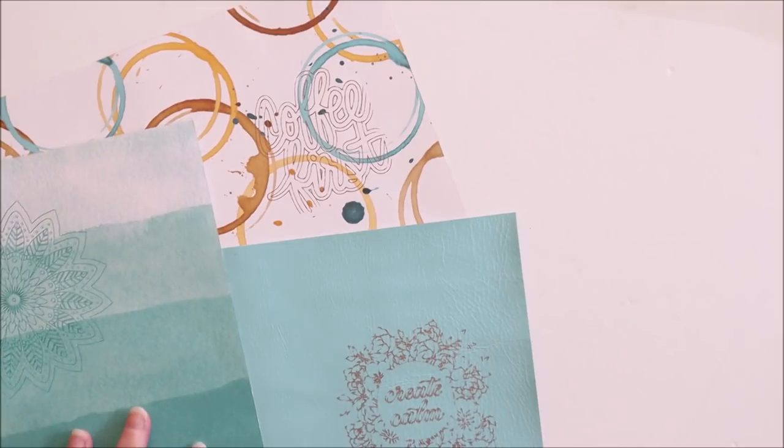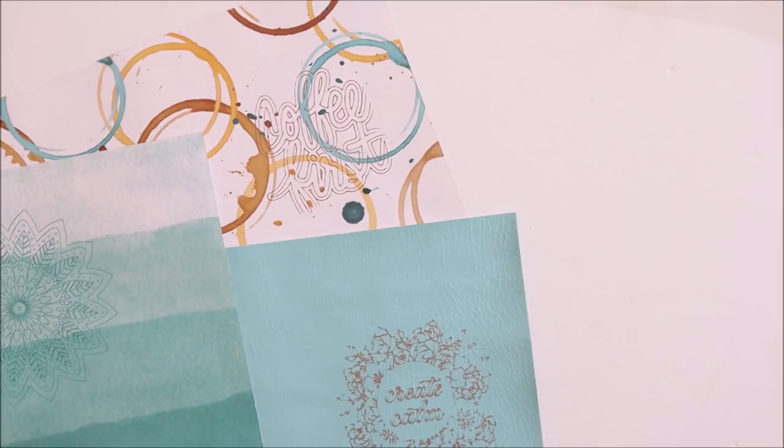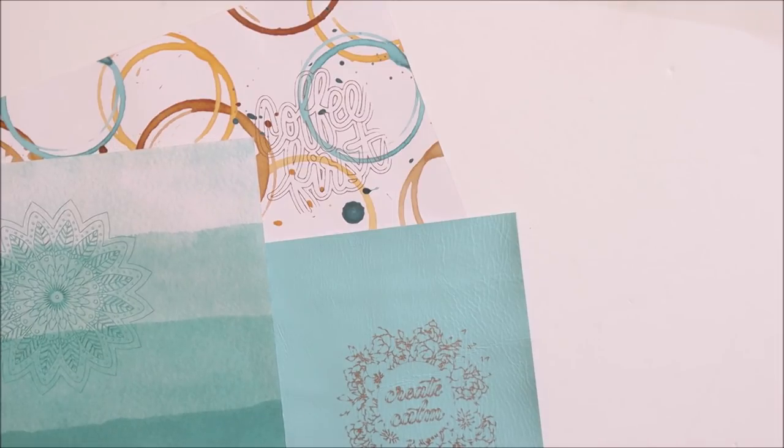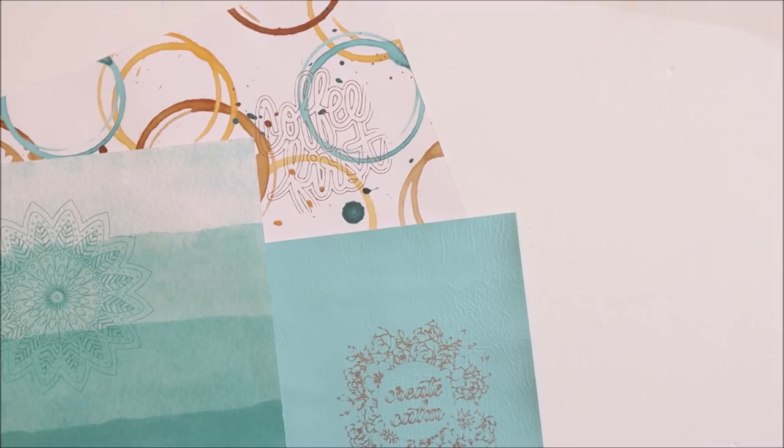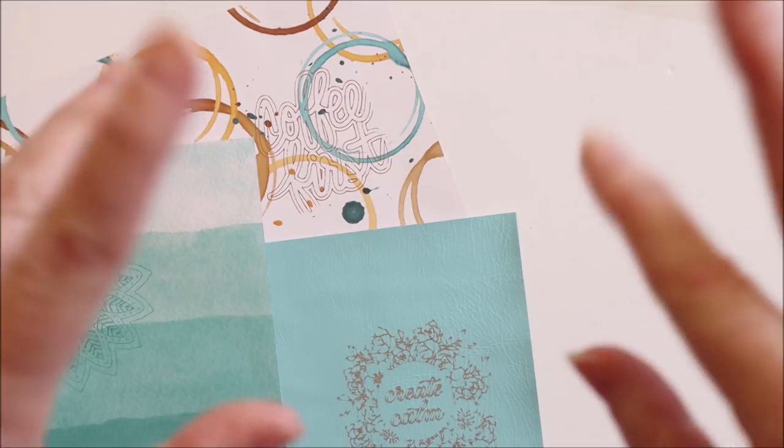and my first little play with the We Are Memory Keepers foil quill. Please subscribe if you'd like to see more because I'm really excited by this magic tool and I'll definitely be doing more with it. Okay, thanks for watching guys. Bye!